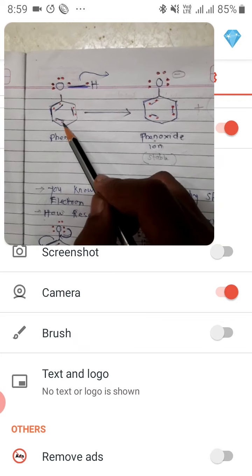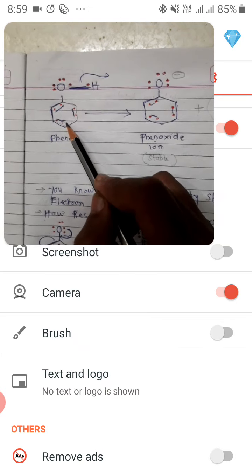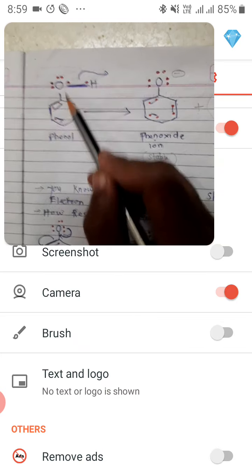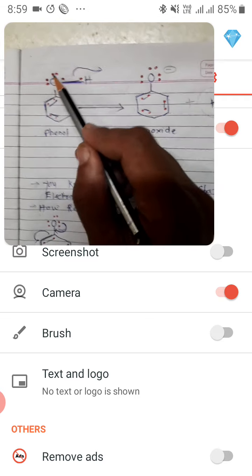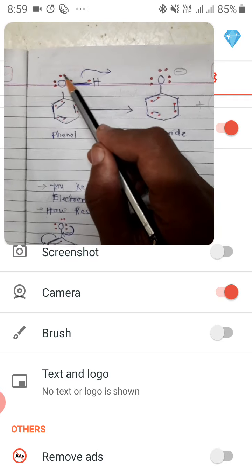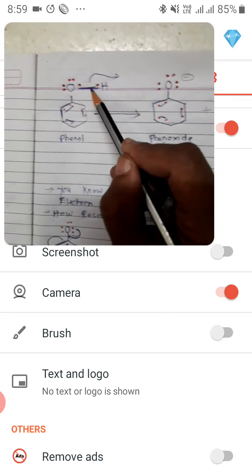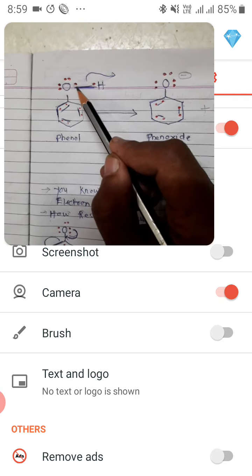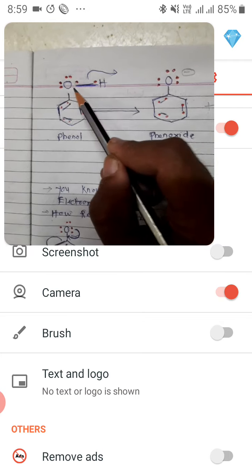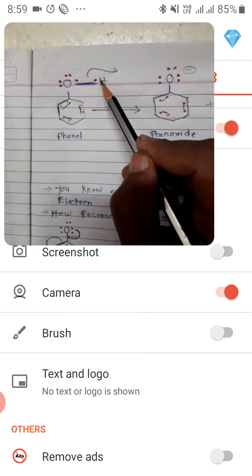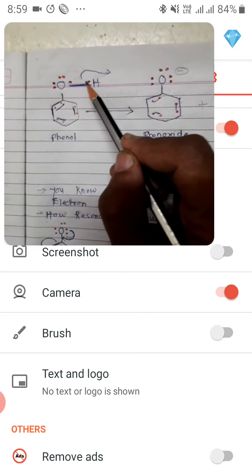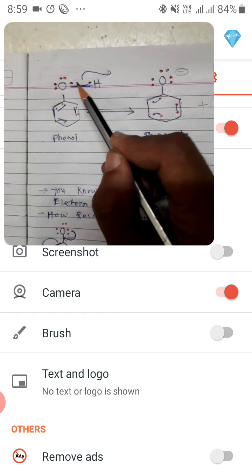Three double bonds means six electrons. Oxygen already has two lone pairs, and is connected by single bonds shown here in blue. The blue line shows 2 electrons for each bond.